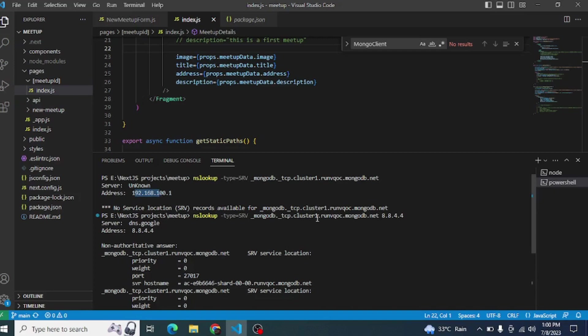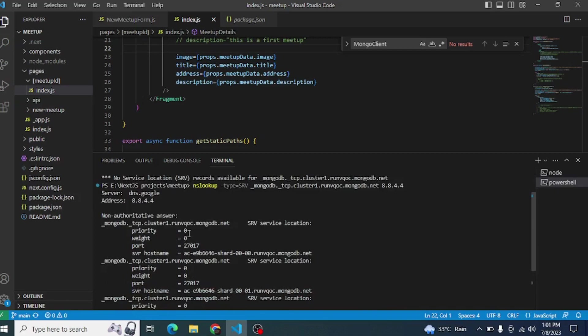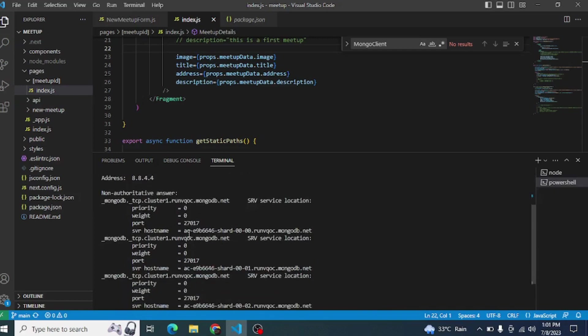What we will do is replace this address with 8.8.4.4. We type the same command and at the end we put 8.8.4.4. When we press Enter, you will see the server will connect to dns.google and the address will be replaced to 8.8.4.4. You will see a bunch of messages below.